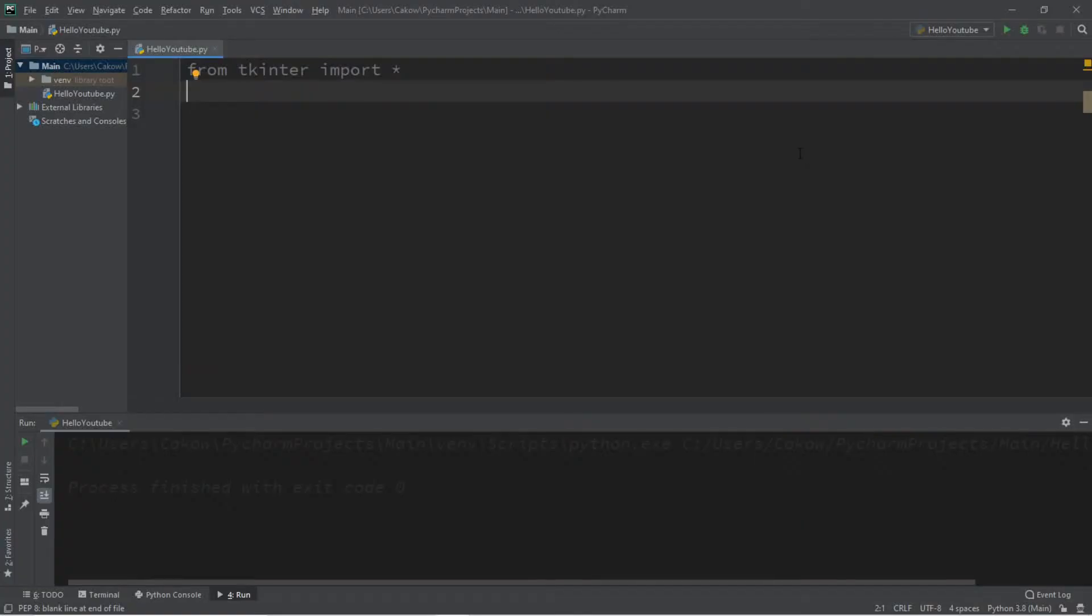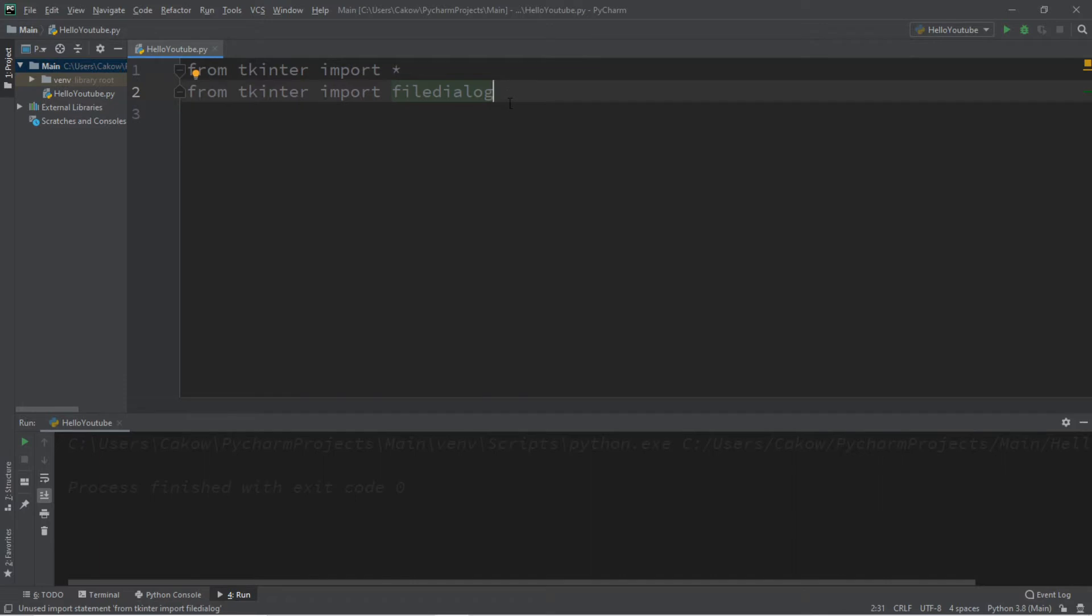Okay everybody, so this is how we can save a file. We're going to be reusing file dialog again, kind of like what we did with the video on opening and reading a file. So from tkinter, import filedialog.